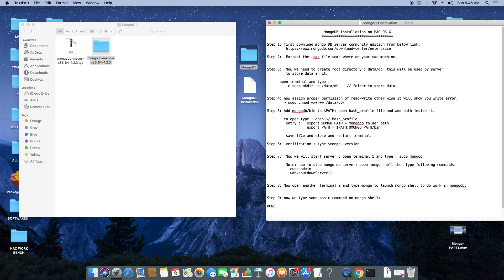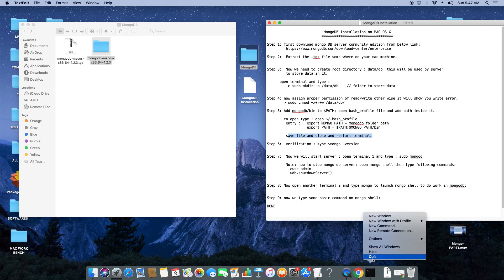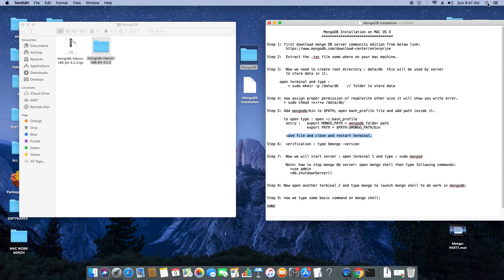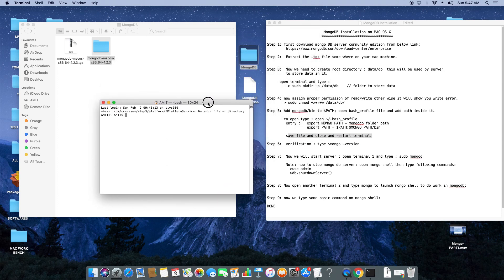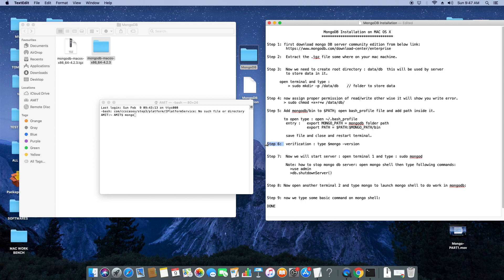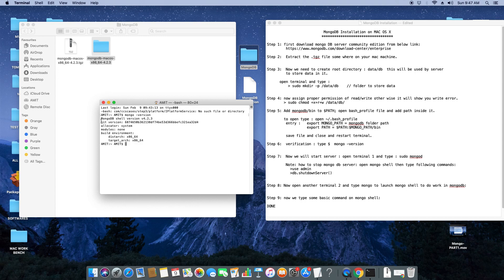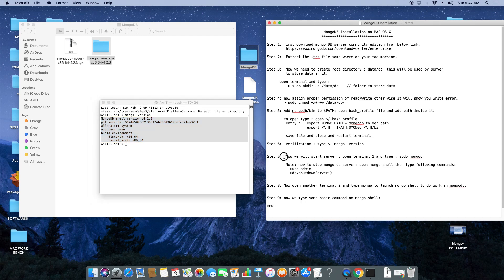Make sure you have done it correctly, otherwise it will not work. Save this file and close it, then close the terminal and restart it for verification. Terminal is closed. Now launch a fresh terminal. We are on step six — simply type 'mongo --version' to verify everything is set properly. Hit enter and you will see the message: MongoDB shell version 4.2.3, git version something, module none, build version something. If you are getting this result, the setup is perfect.